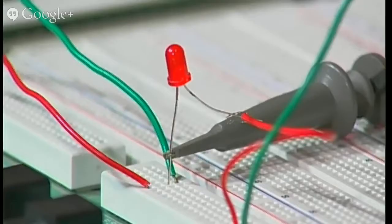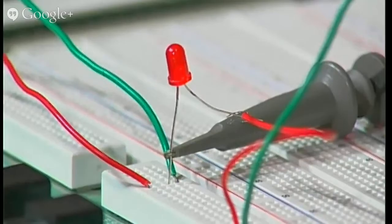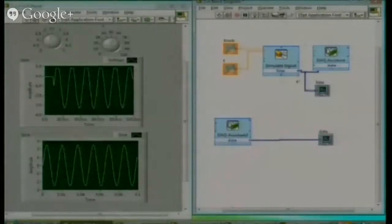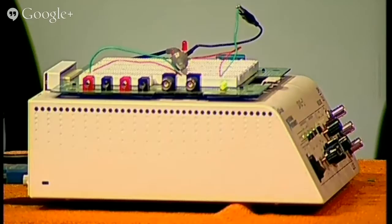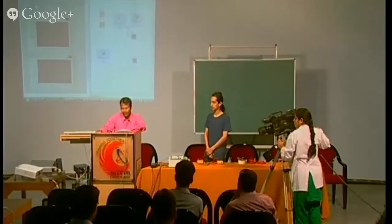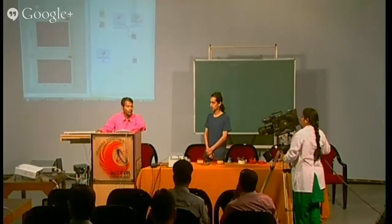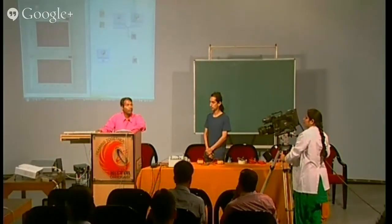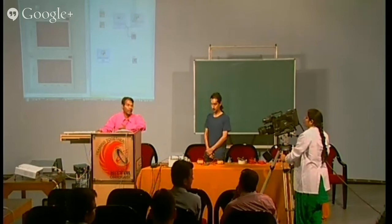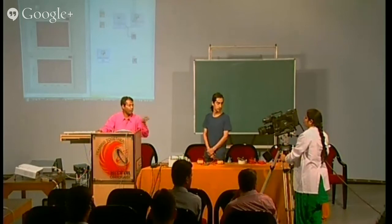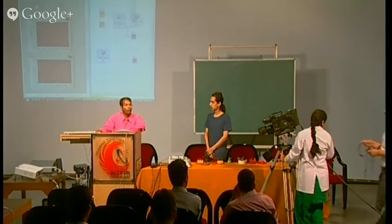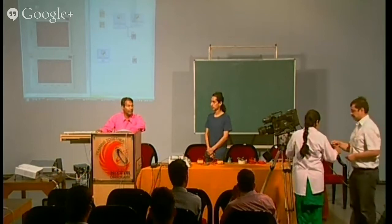So the steps are very simple. Whatever you have developed, simply take the DAQ assistant for inputs and outputs. If you have multiple inputs and outputs, you can connect. We are showing it by simply glowing this LED.